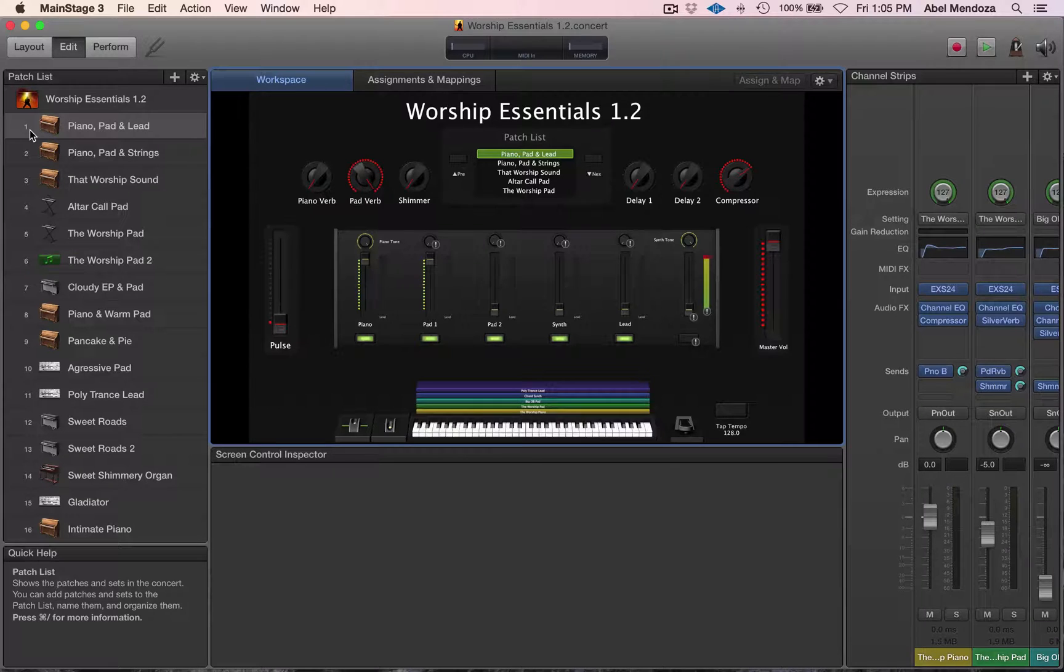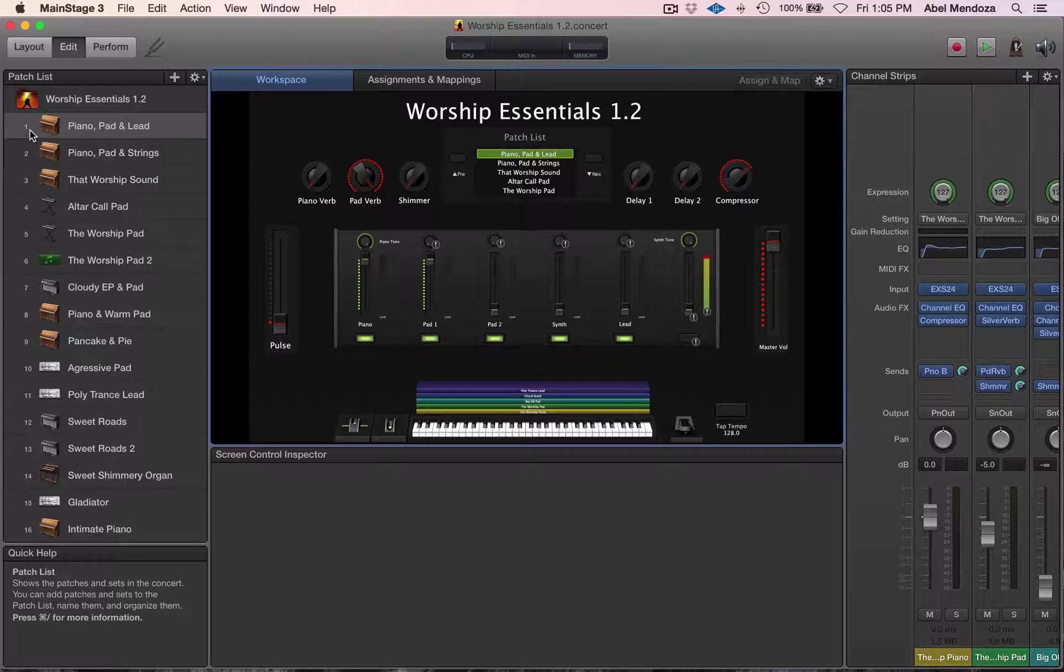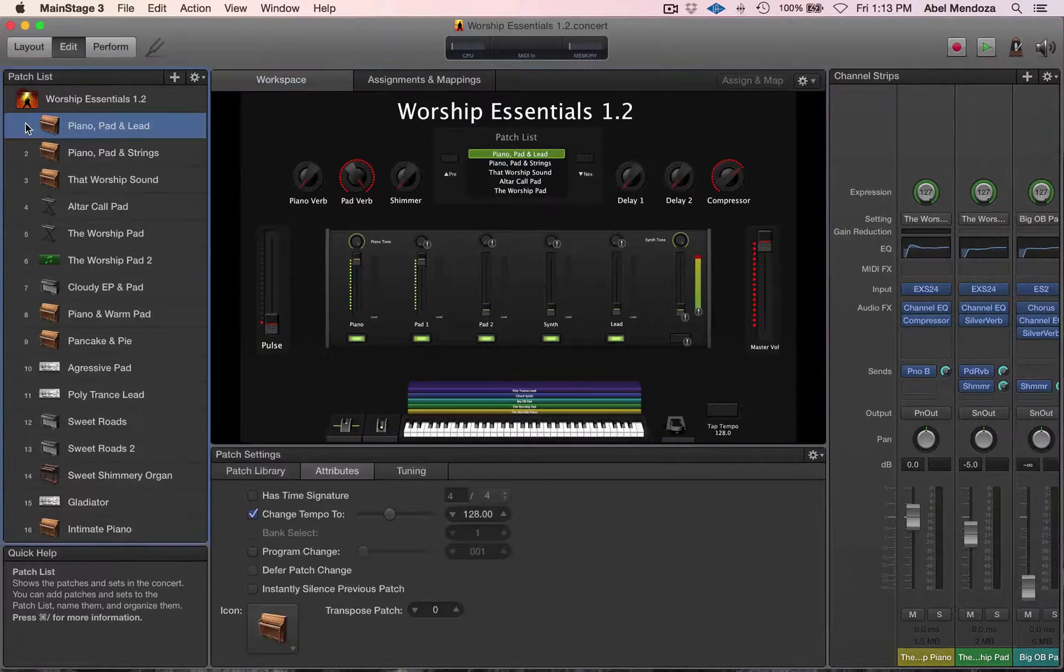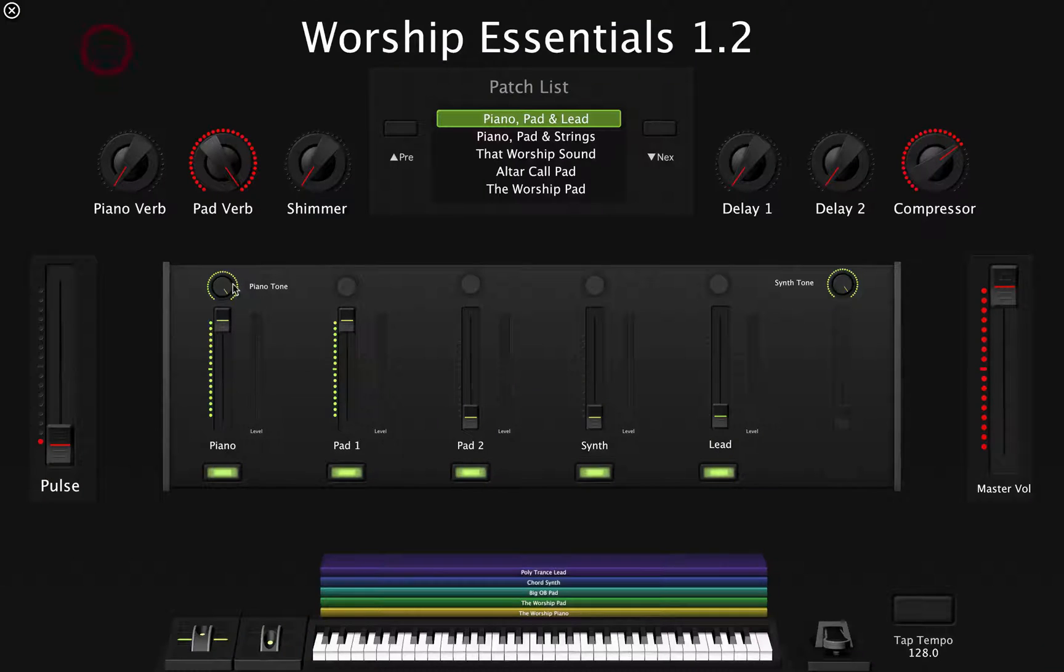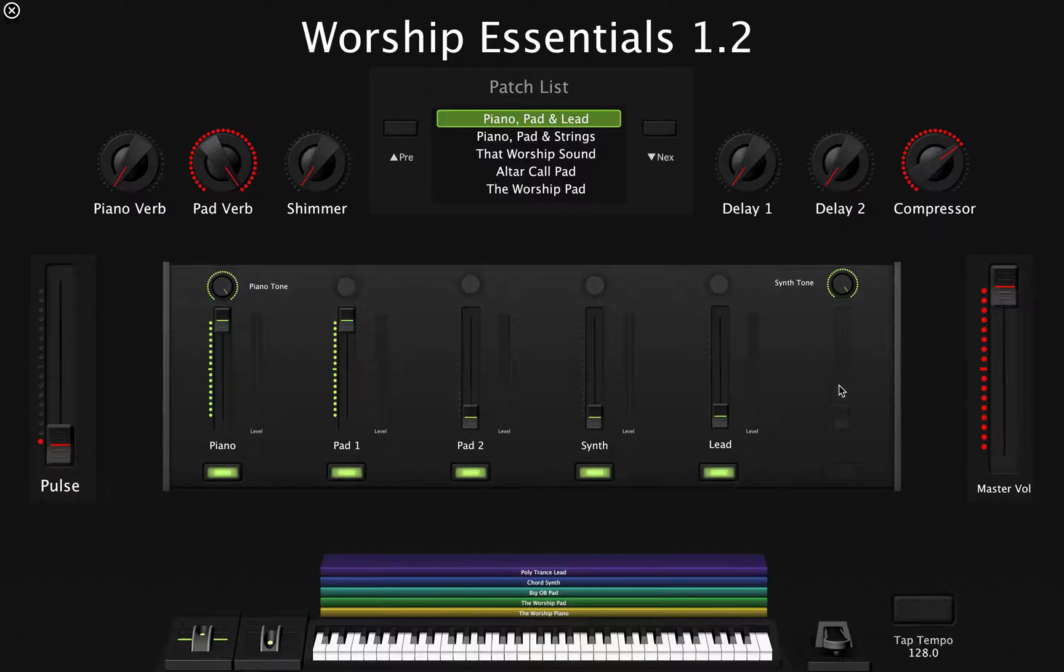The first one will be adding another layer to an existing patch. This patch has five layers: 1, 2, 3, 4, 5. So let's say I want to add another one.